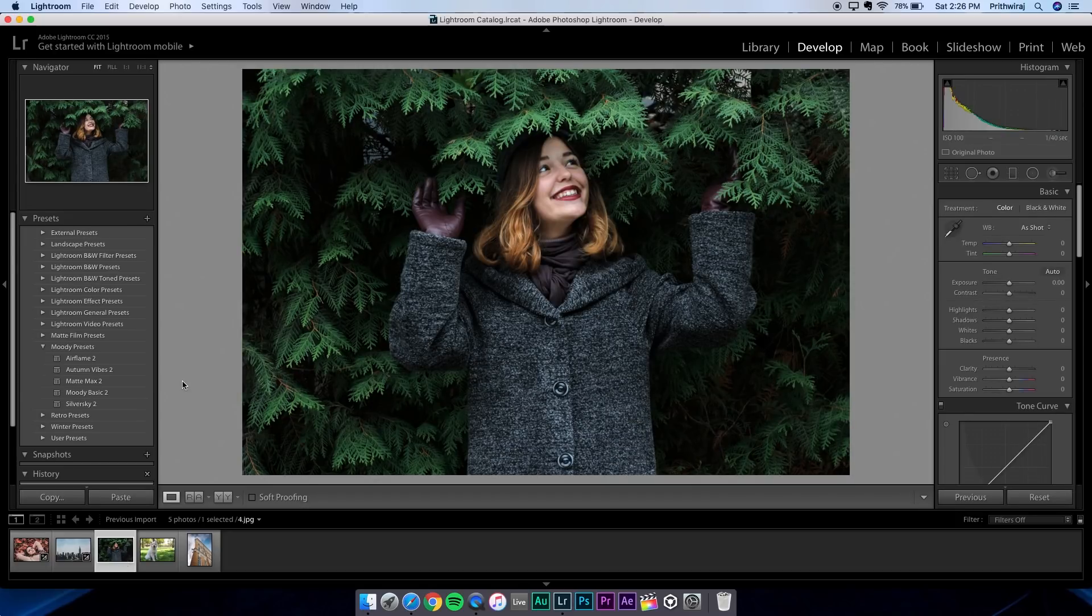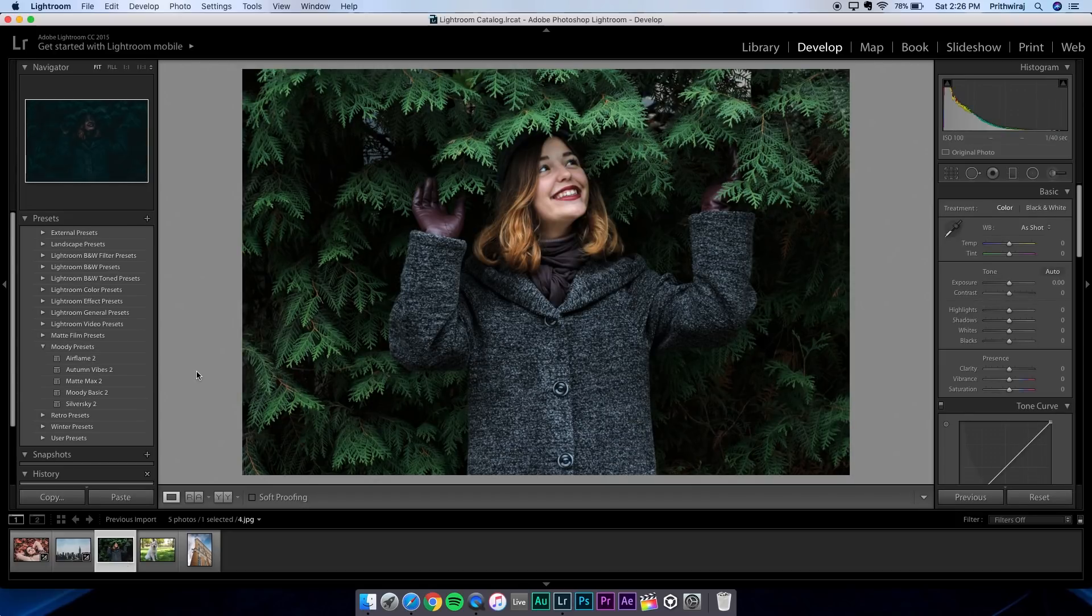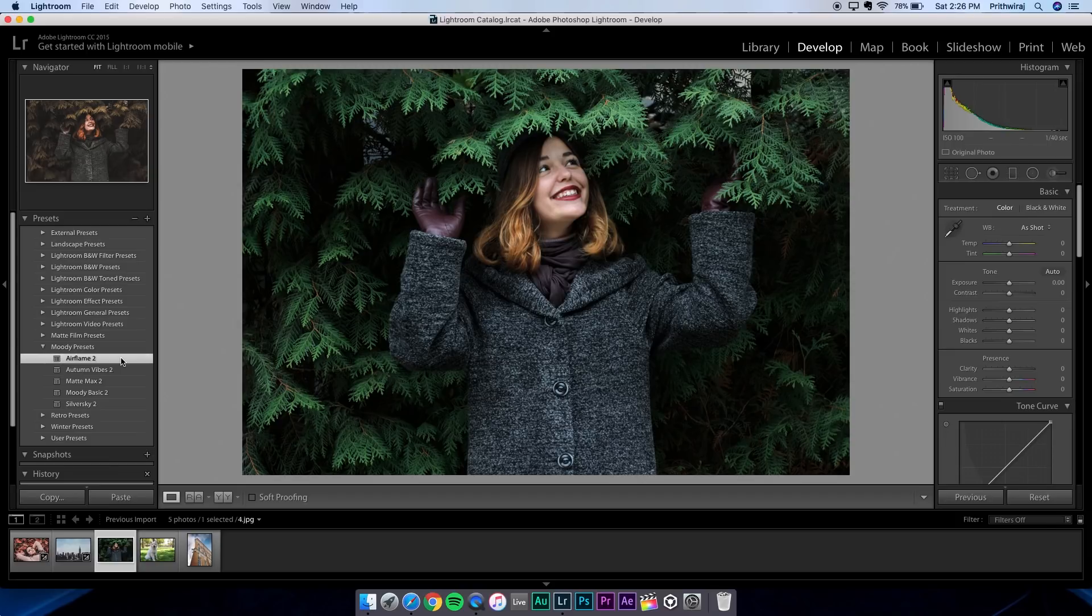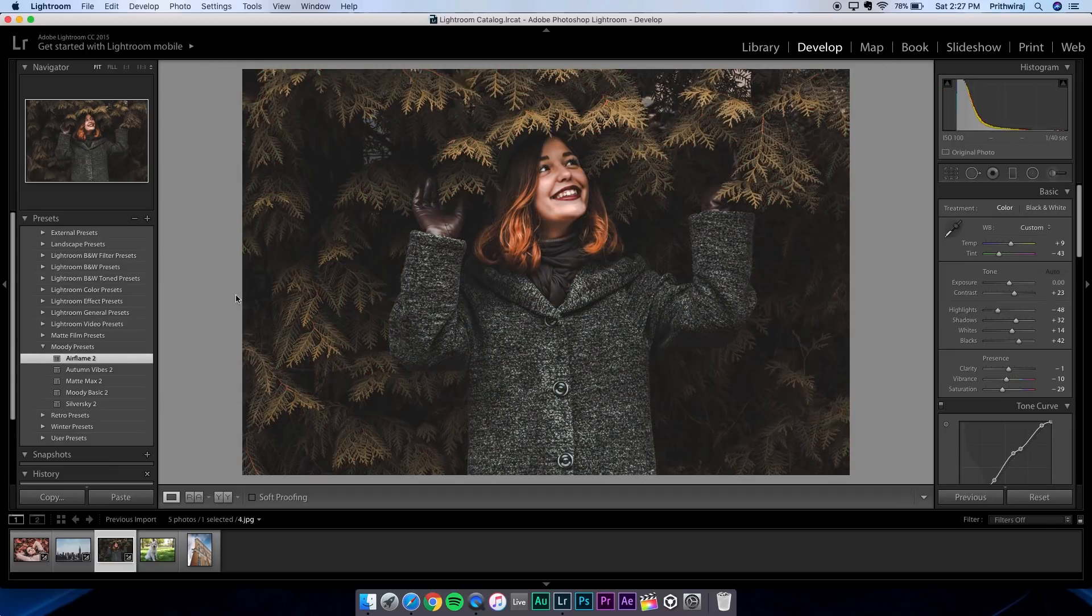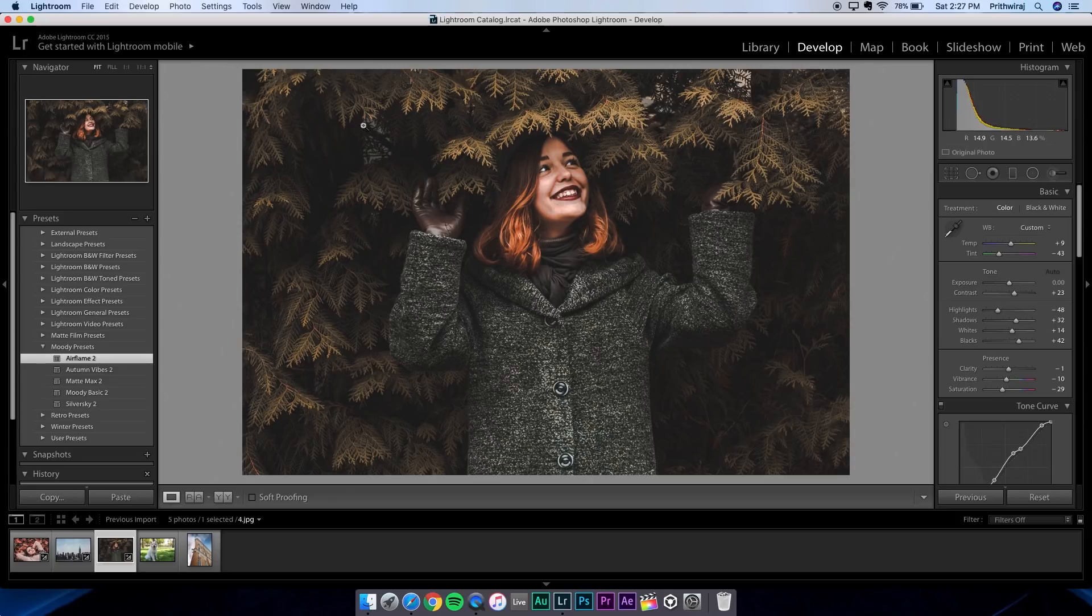This one took me a lot of time to work on, so this is my favorite. This is called Airflame. It almost changes the photo completely. If you've been on my Instagram, you can see I love matte looks, so this is one of my favorites.